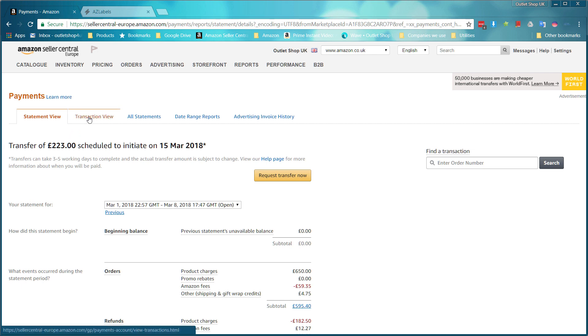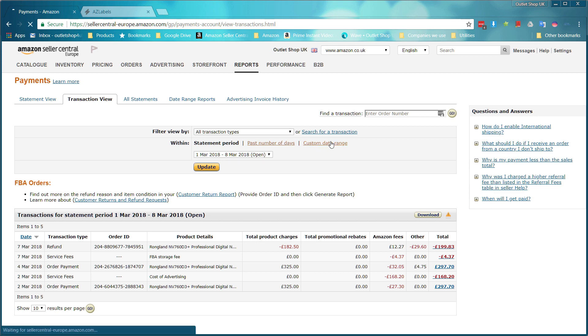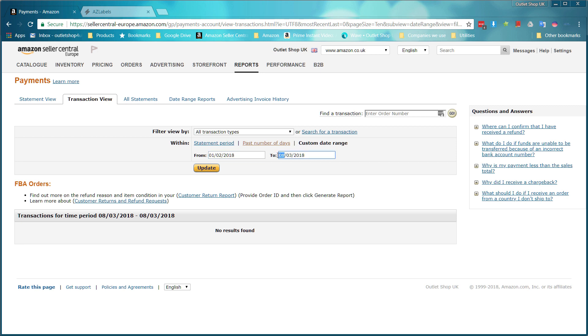You then go to transaction view and choose the period you want or custom day range. I use custom day range because I like to do it monthly, then just type the day. So I choose the first of the month, I'm going to do February, and the last day of February, I think it was the 28th this year, and there were no 29 days this year. Then just click update.